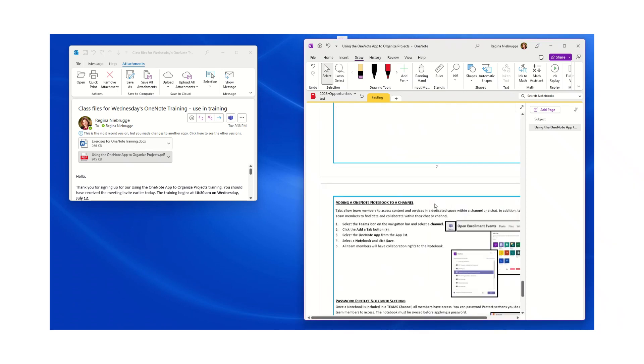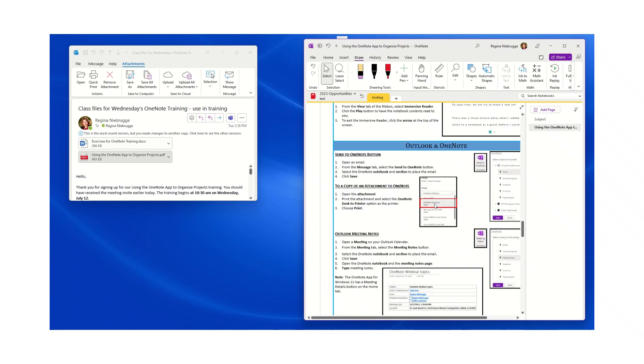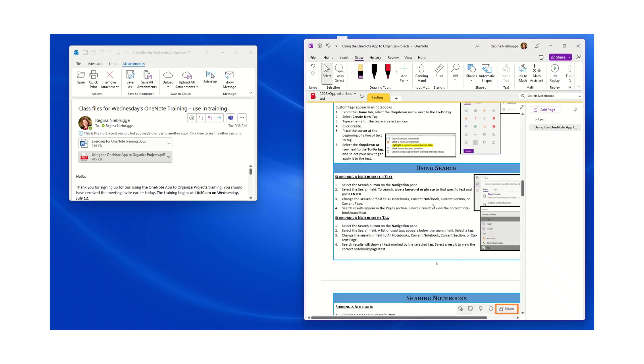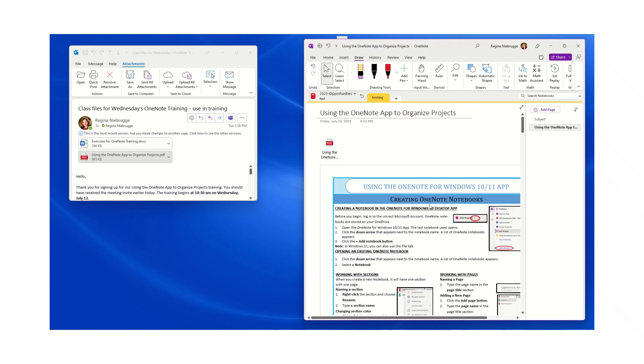And now I have basically a printed copy that's paperless that I can use with my OneNote notebook. Now the other thing I can do is I have all these drawing tools in OneNote.